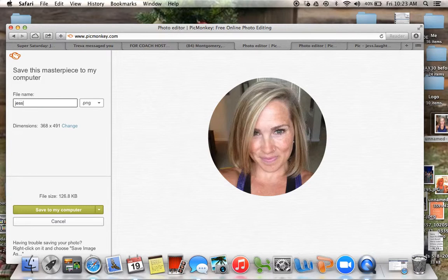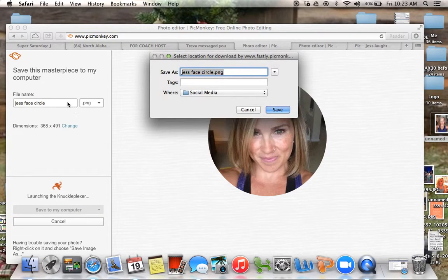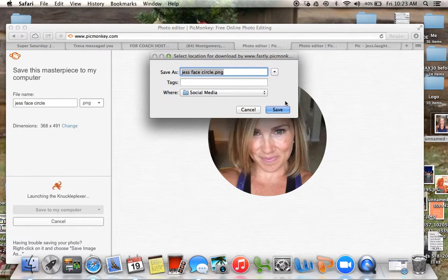I'll just say 'circle' and save it as that. I always save it so the last word is 'circle' — that way if I'm going to look for other circles that I've done to put on a picture, I know where to find it. It's really easy.